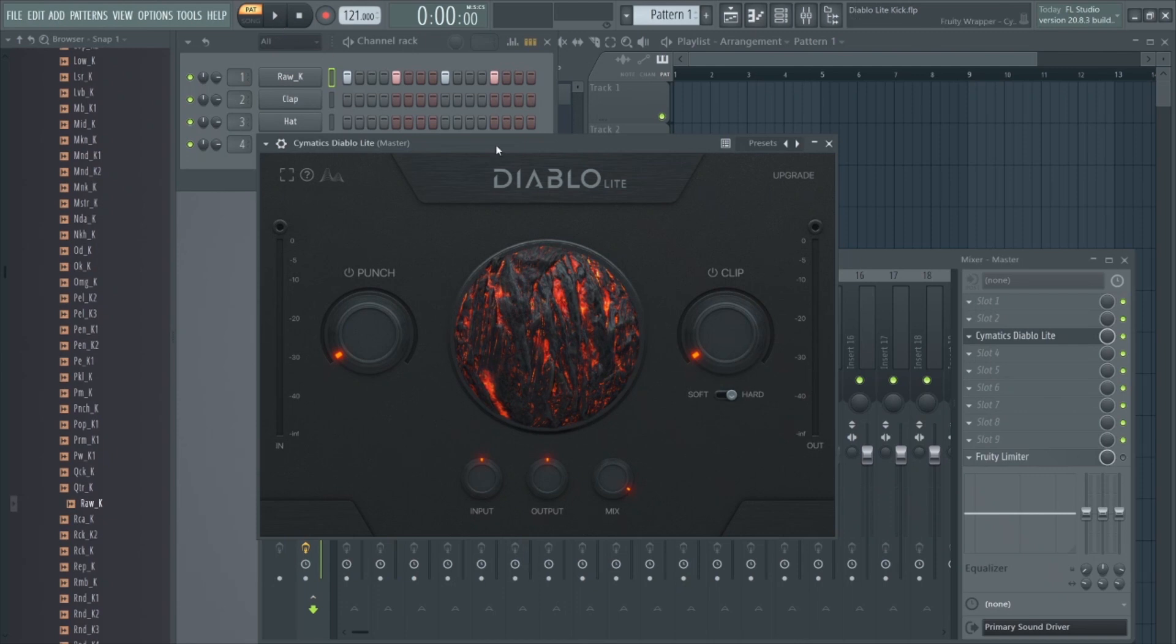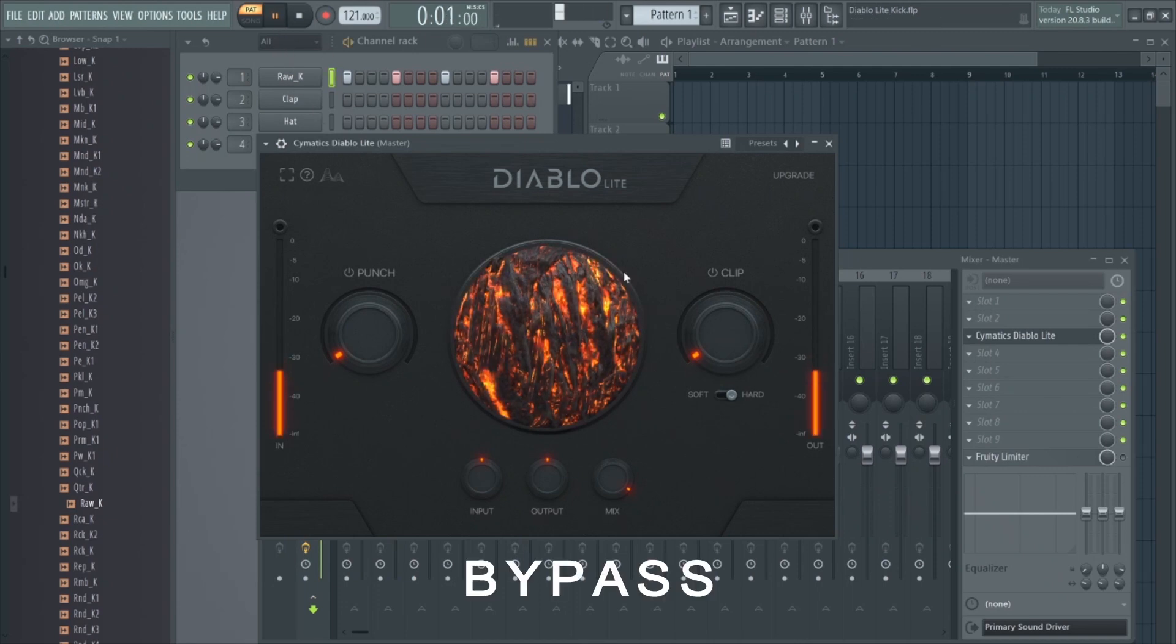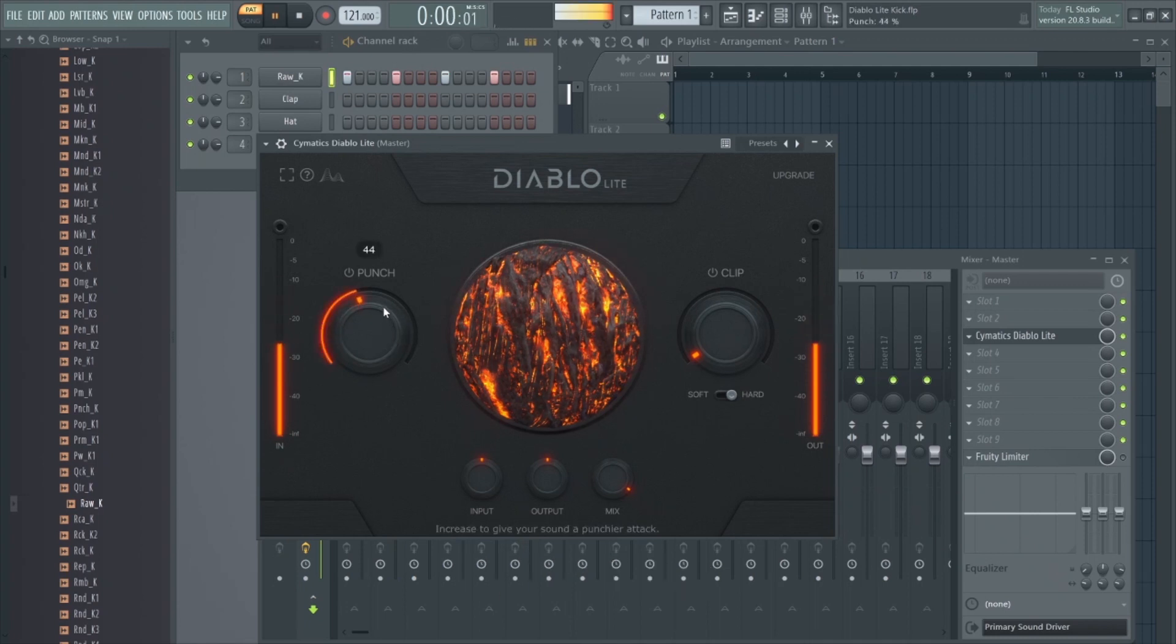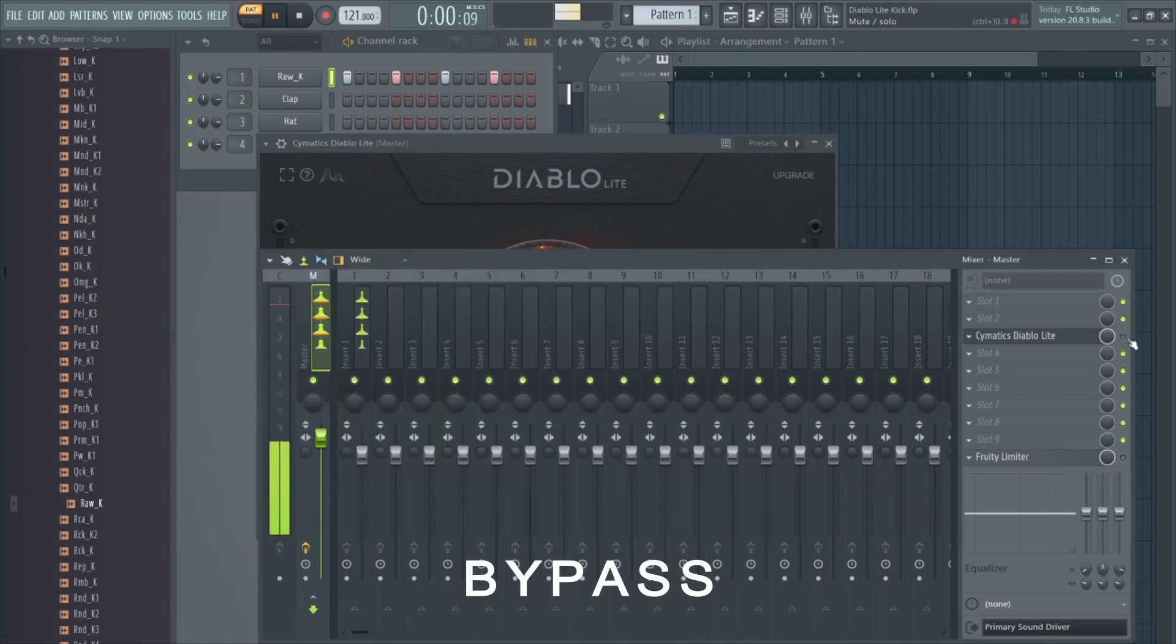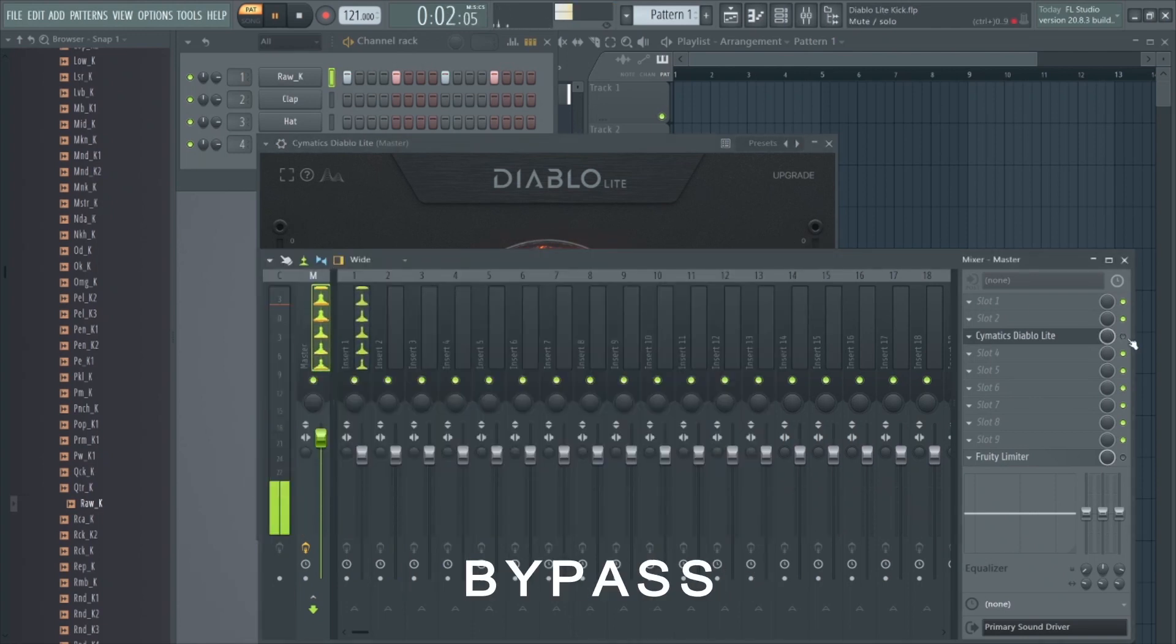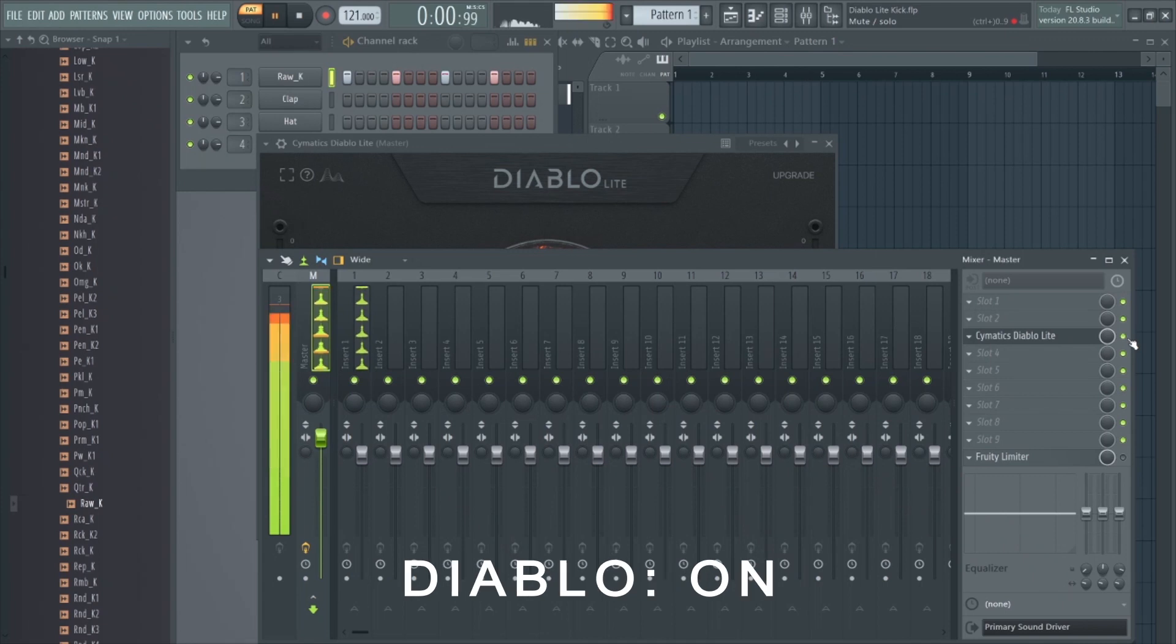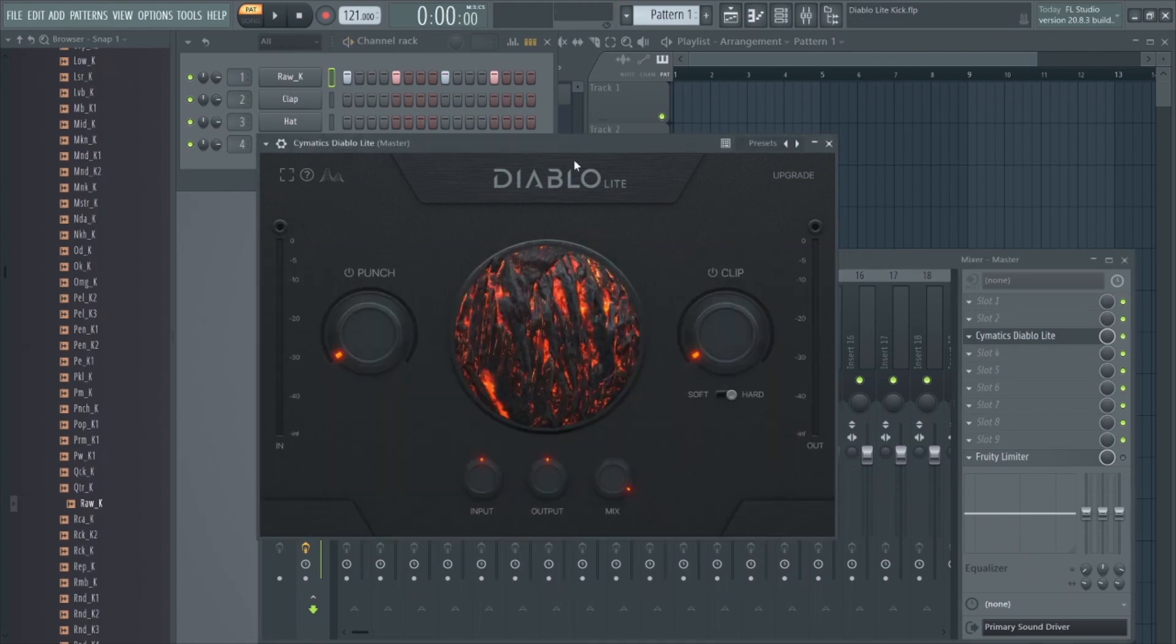This is just a basic kick with no effects. And this is with Diablo turned on. You can definitely hear the sounds have more power and impact.